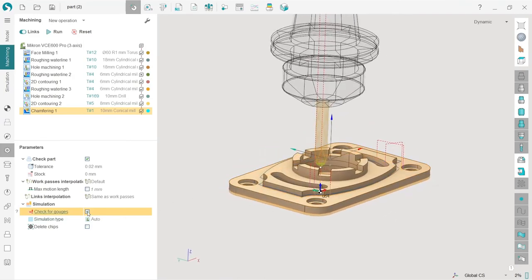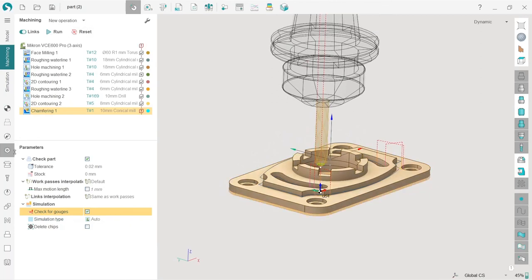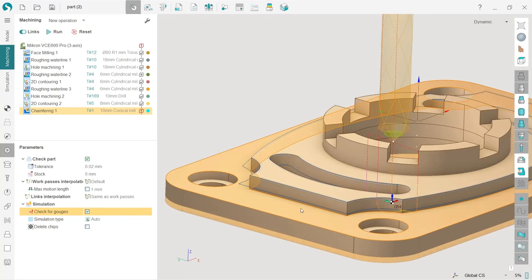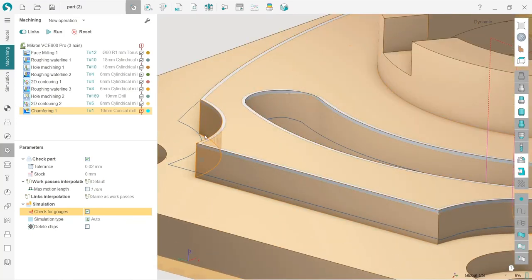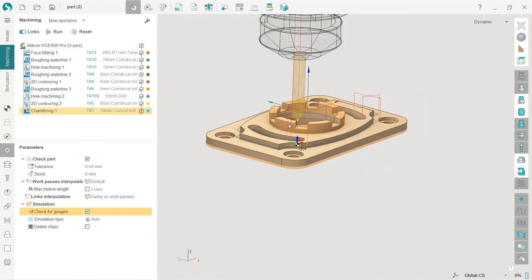So you better turn it on and just ignore this stress sign in case it's only about part gauging when cutting the chamfers. Okay, that's it about the chamfers.